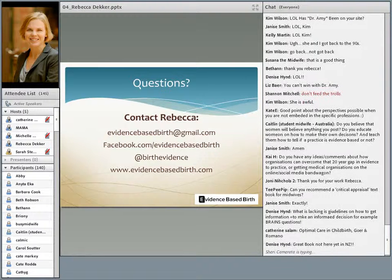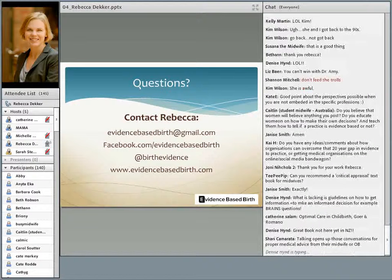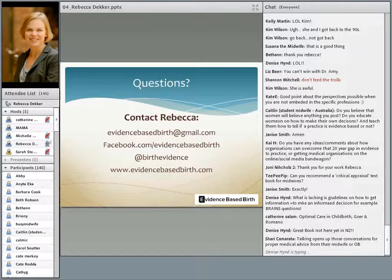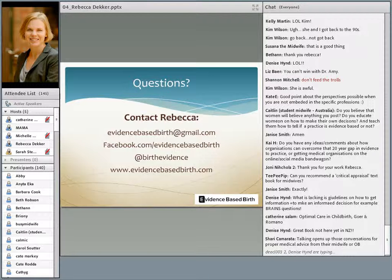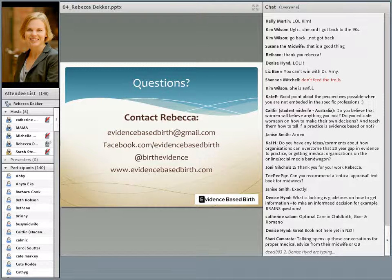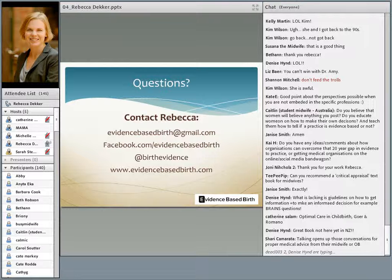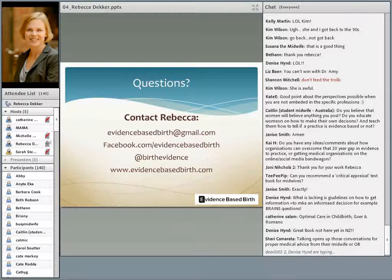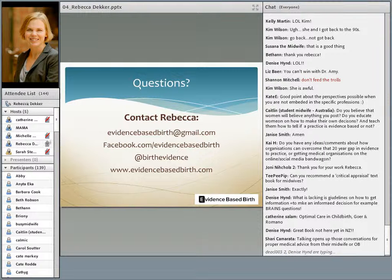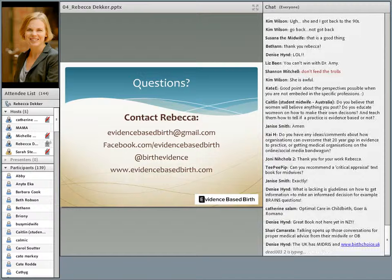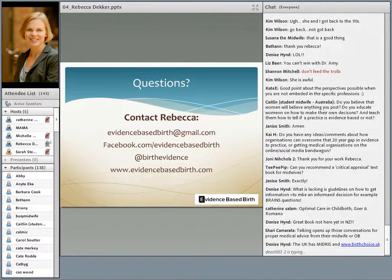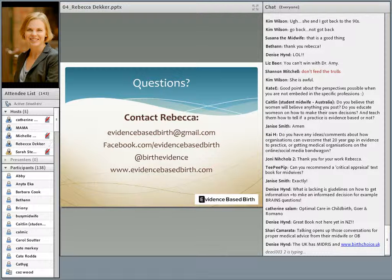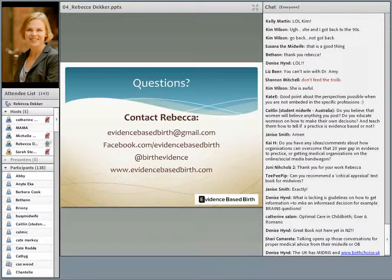Any ideas, comments about how organizations can overcome the 20-year gap in evidence to practice? I think it's going to take the end user of healthcare, whoever that is, to use their power. No single care provider or person can make this change. That's why I really like being involved with improvingbirth.org, because it's mobilizing the end users of healthcare, the moms. When they all put their voices together as one, it's a much stronger voice. And only then, I think, when there's demand for the change, will you see the change happen.